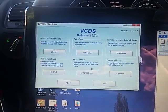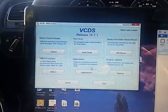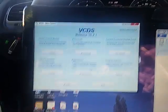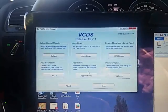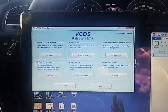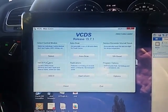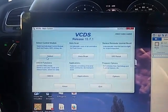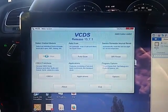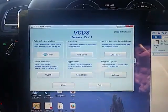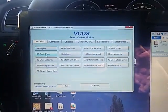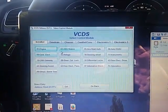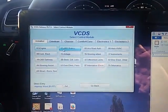In this demonstration, I'm running VCDS 15.7.1. So, what you want to do here is go to select control module, wait for it, go to ABS brakes.